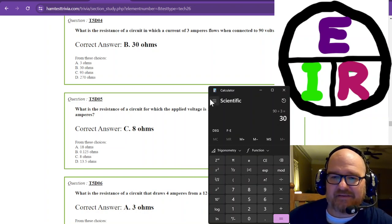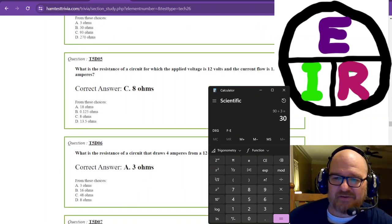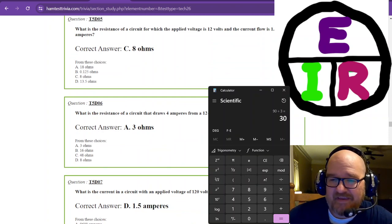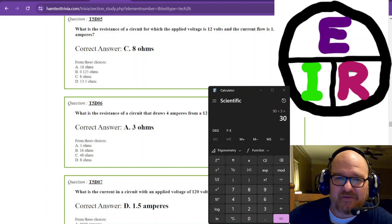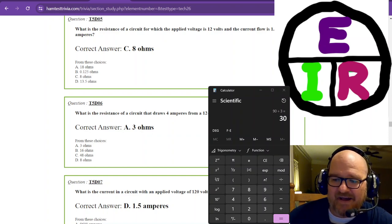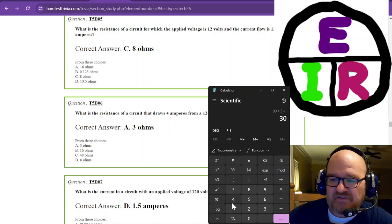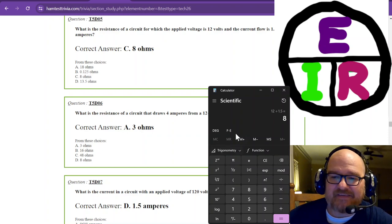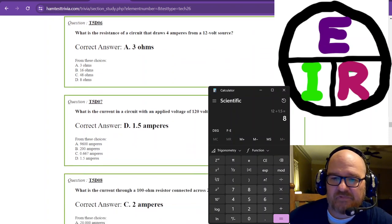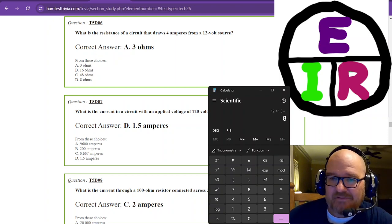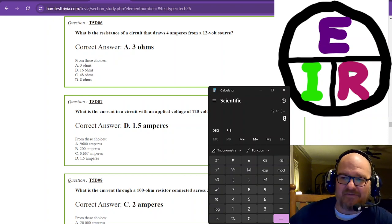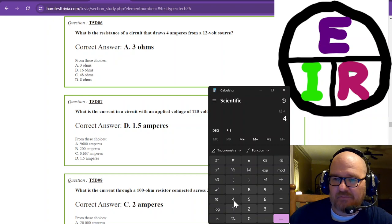Next: what is the resistance with 12 volts and a current of 1.5 amperes? Using the Ohm's Law circle — resistance is E divided by I — 12 divided by 1.5 gives us 8 ohms. Then: what is the resistance of a circuit that draws 4 amps from a 12-volt source? Voltage divided by current — 12 divided by 4 is 3 ohms.